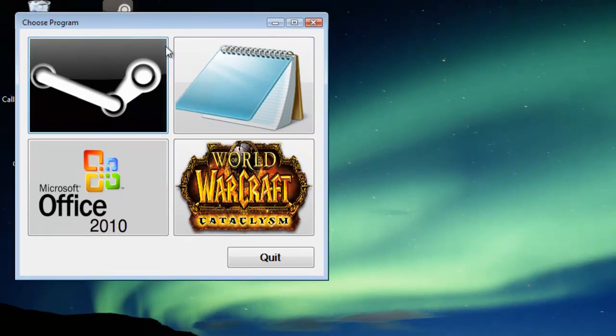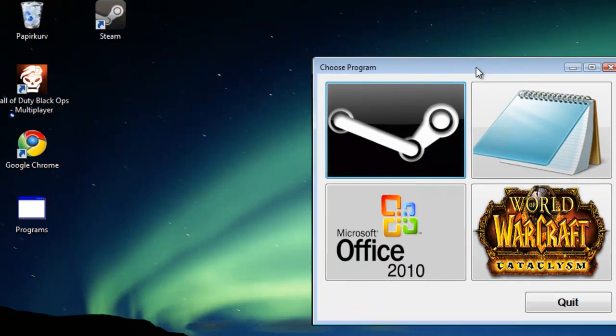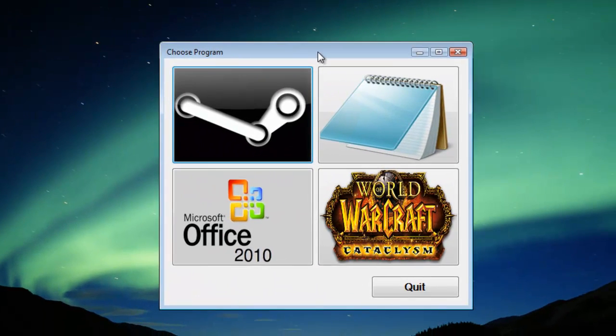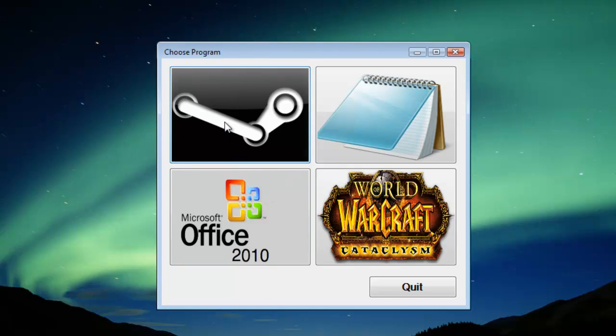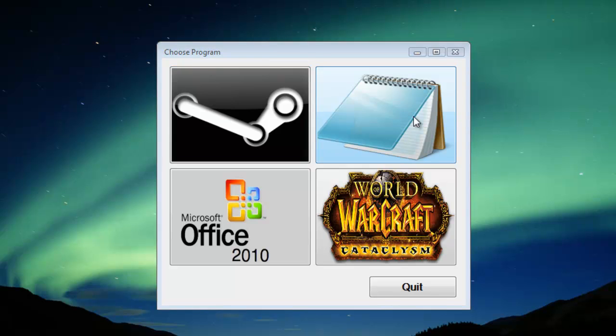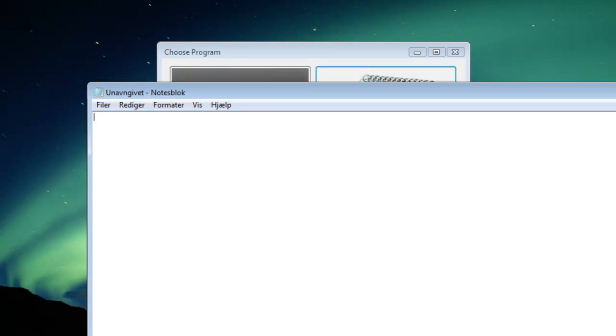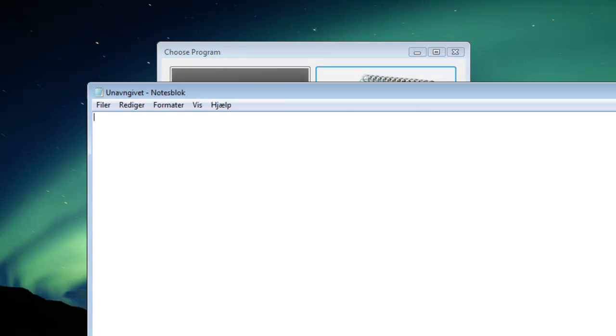For example, I use this program to clean up a desktop so it's easier for me to access the programs I use the most. For example, this one opens Notepad, as you can see.